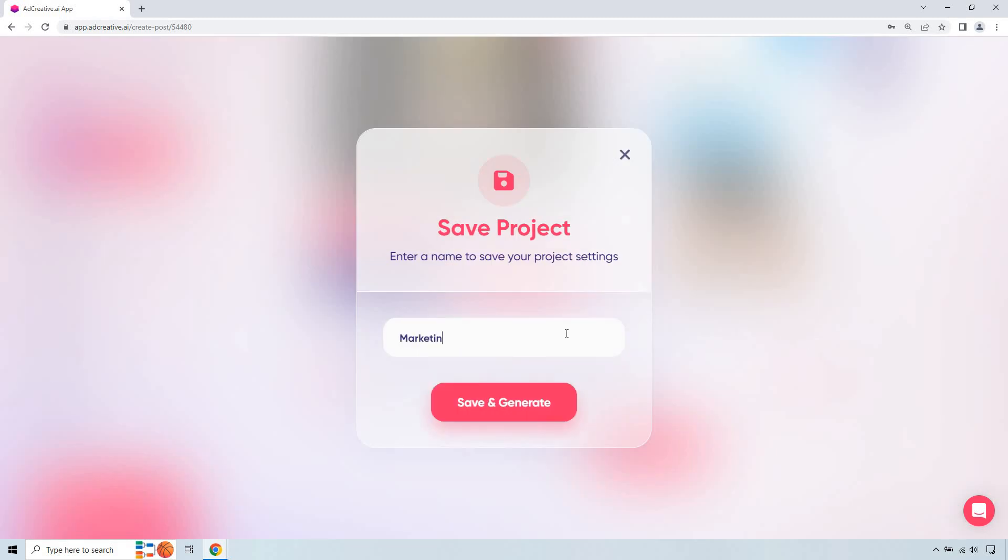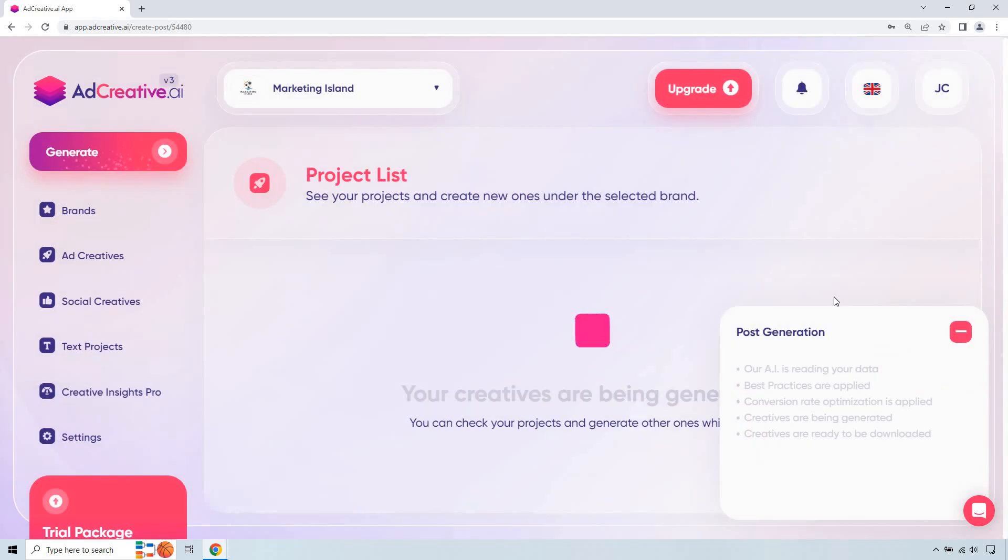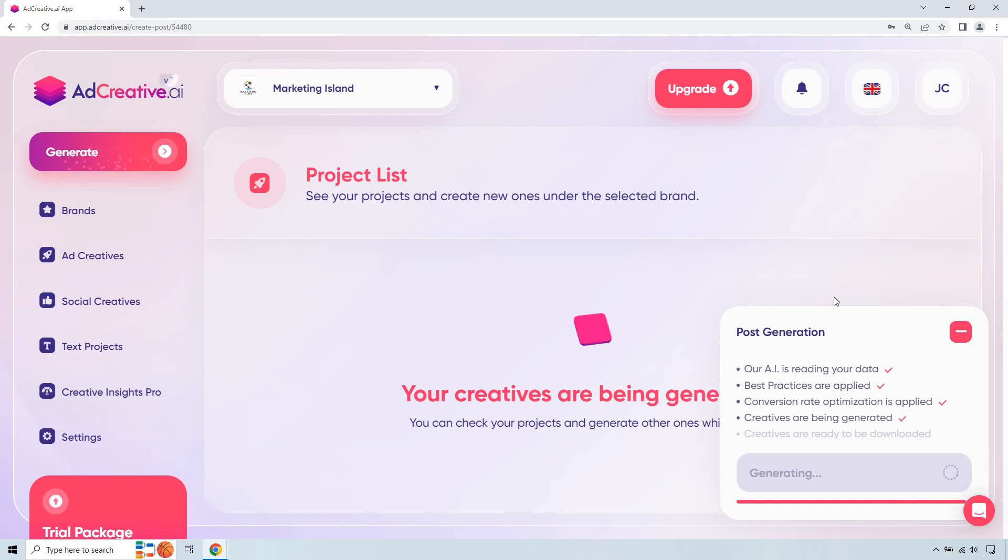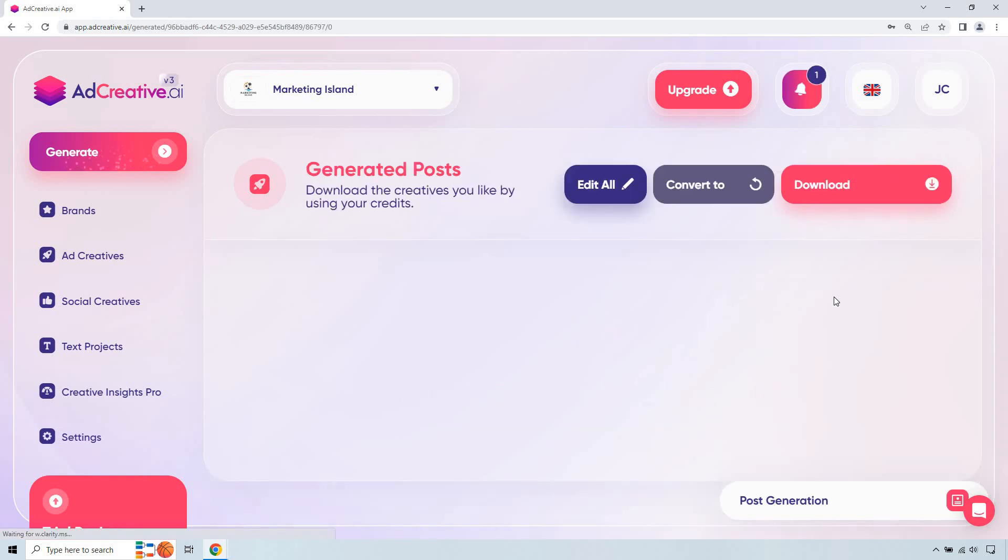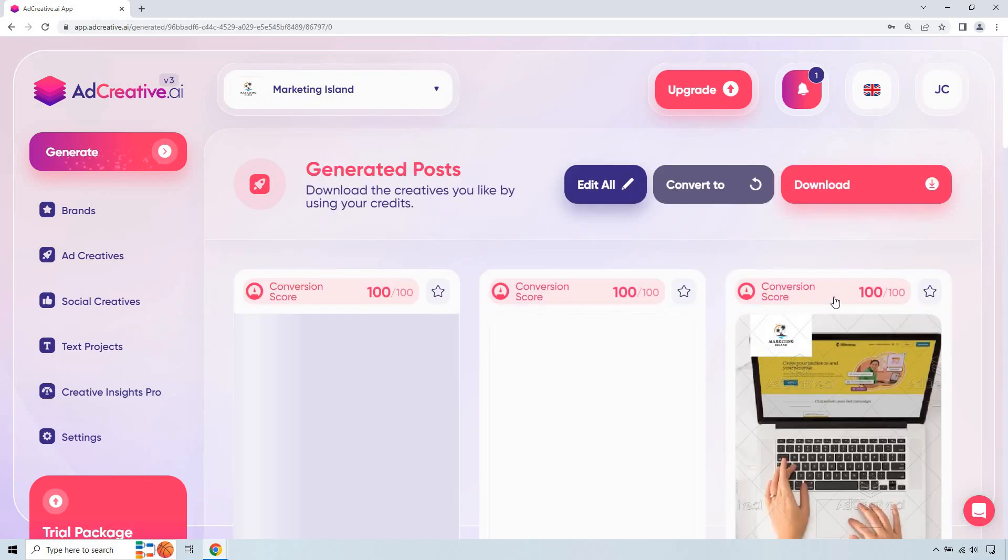Let's do marketing island short and here's going to be the great part that I love the most, save and continue or generate. So post generation, our AI is reading your data, best practices are applied, conversion rate optimization is applied, how cool is that, creatives are being generated and creatives are ready to be downloaded which is the last step which should be very shortly and here we go.